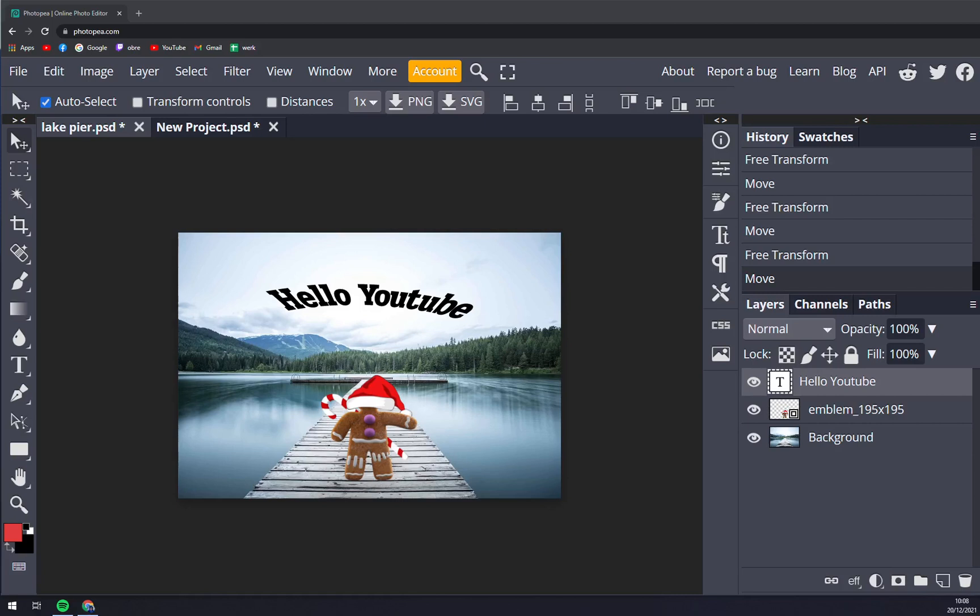Hello guys, my name is Matthew and in today's video I'm going to show you how you can check the distances between objects in Photoshop.